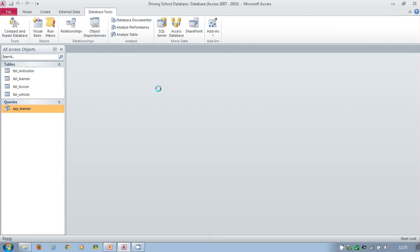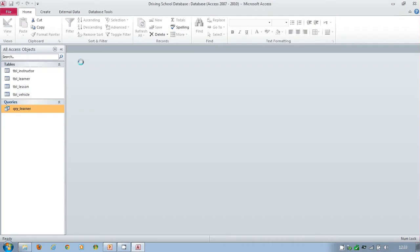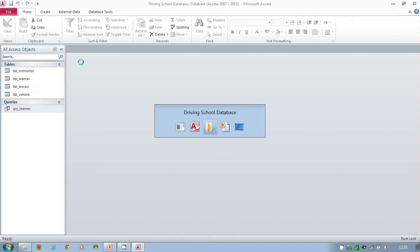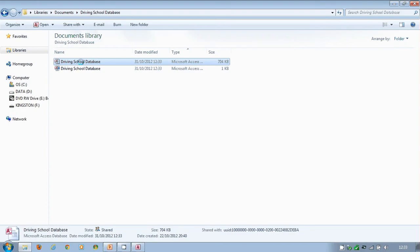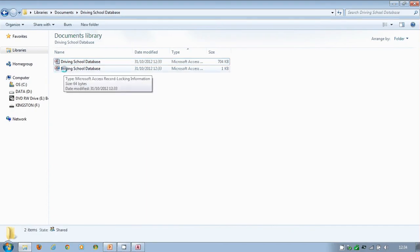What I'm going to do is close this down. I'm going to open that up just to show you something else. You'll notice that there's this file that suddenly disappeared when I went on to this. This appears when you've opened up Access.